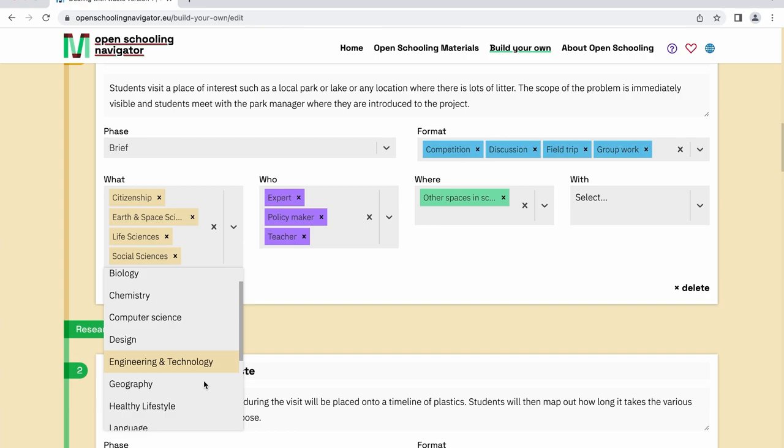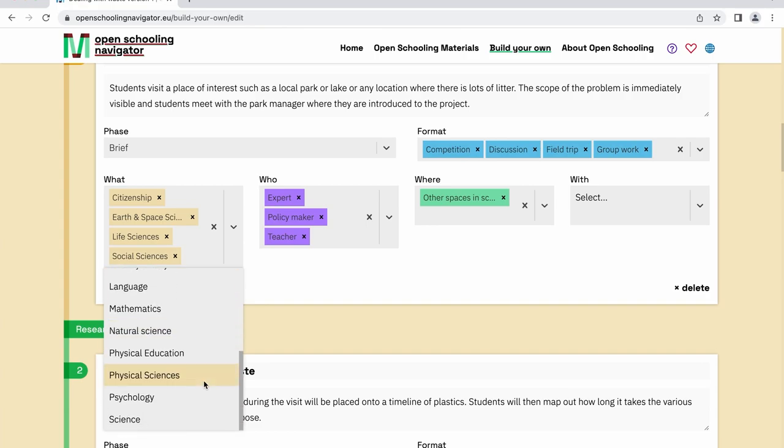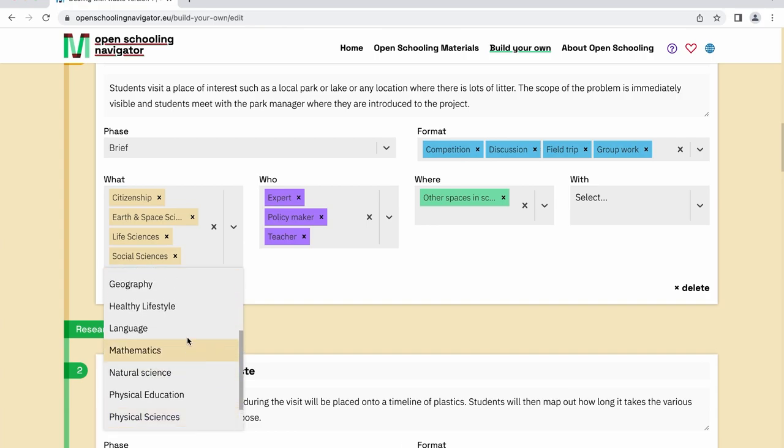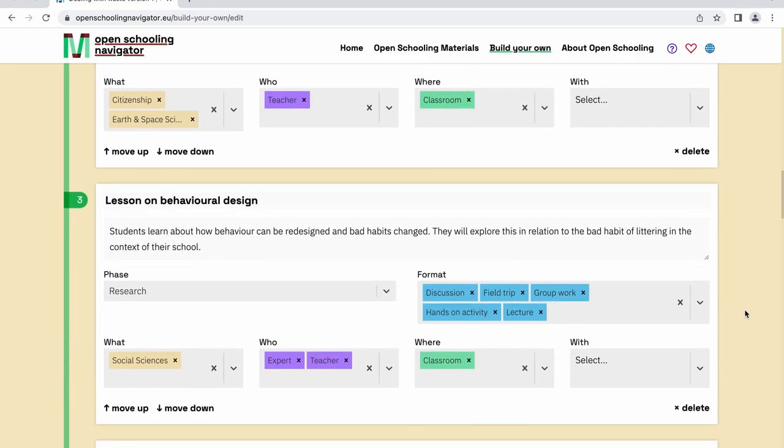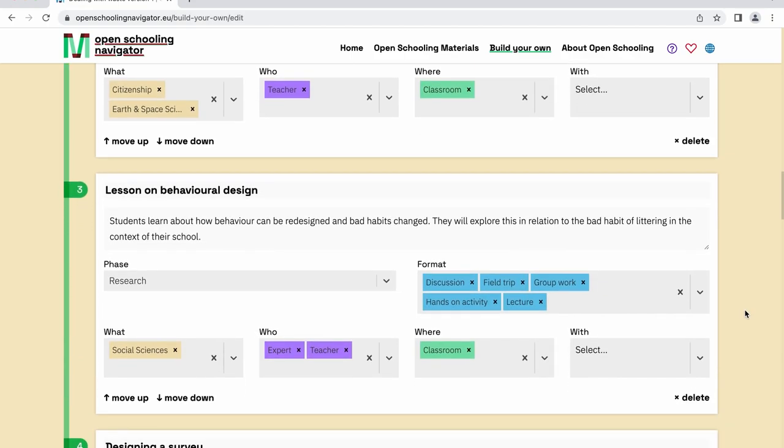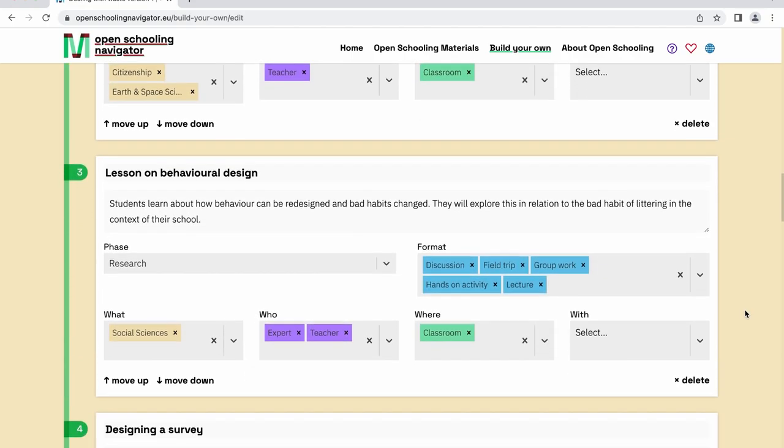Simply use the drop-down menus to add elements and click on the X if you want to delete something. You can also delete entire learning units if you wish to do so.